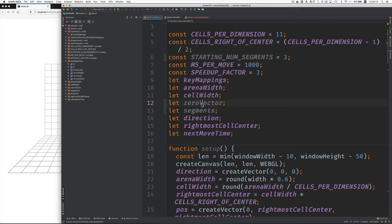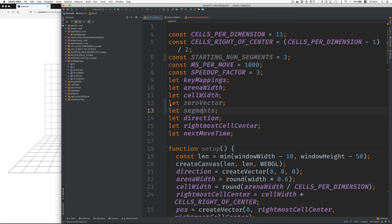And then we've added a zero vector that just contains zeros for X, Y, and Z. And then instead of having pause for the position of the entire snake, which is a single cell, we have a segments array.